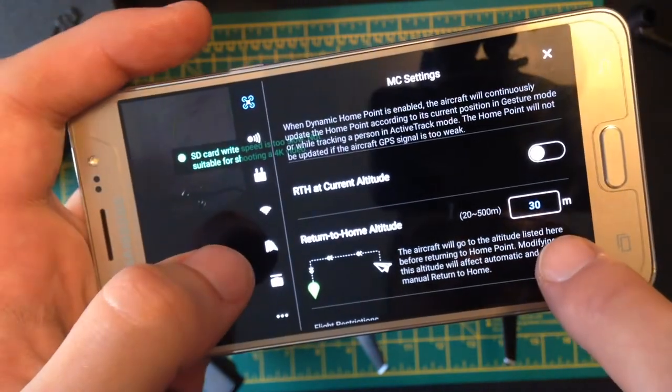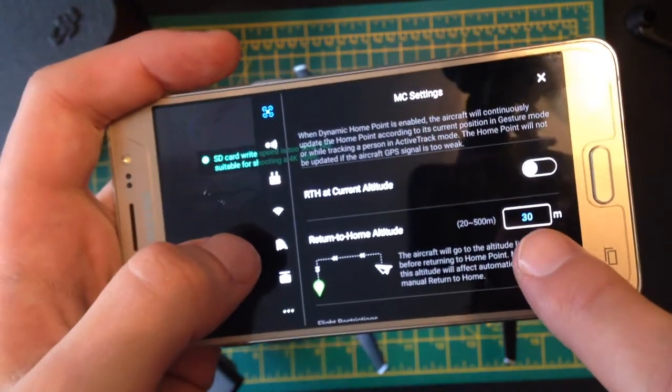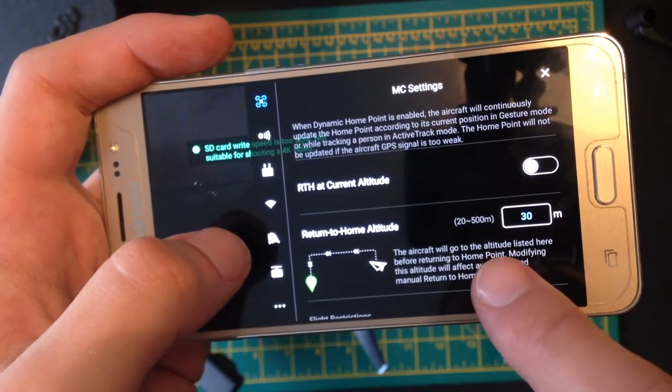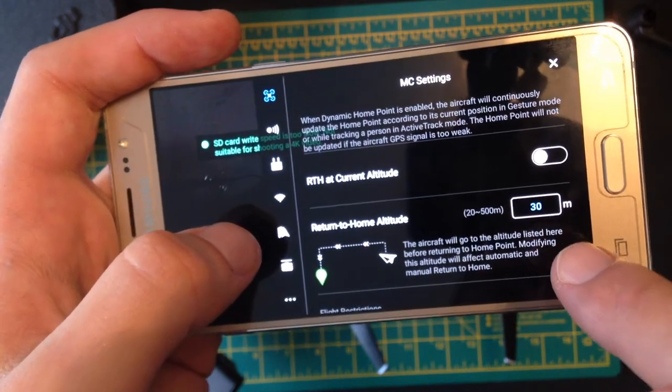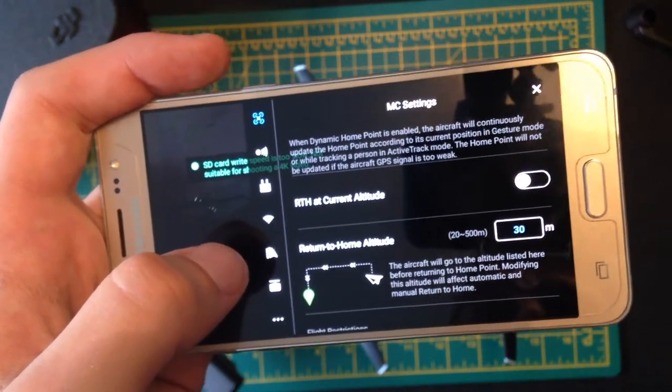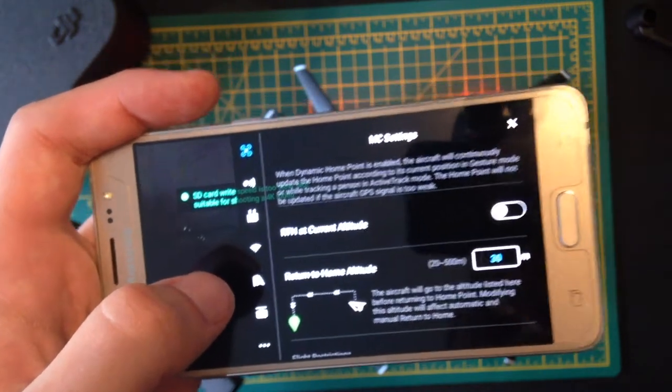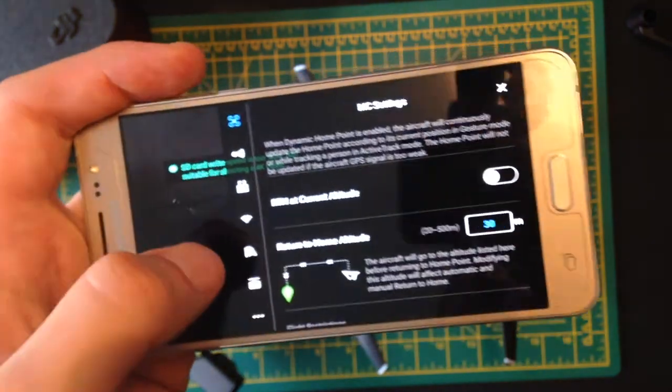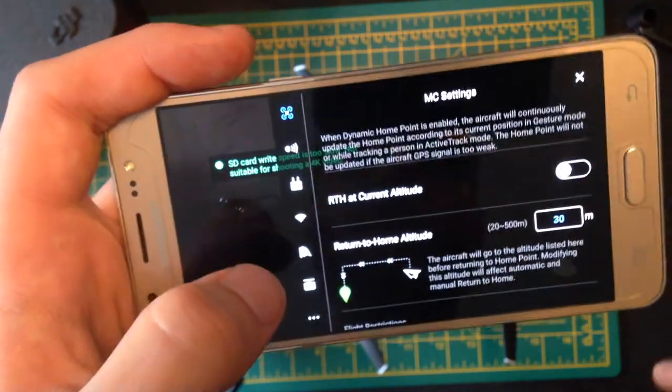Now, this is how high you want it to be flying when it returns to home. And at the moment it's set to 30 metres. You might want to set it to, say, 60 metres if you're flying around loads of buildings, which you shouldn't be. But 30 metres is usually fairly good.